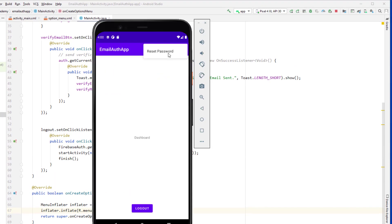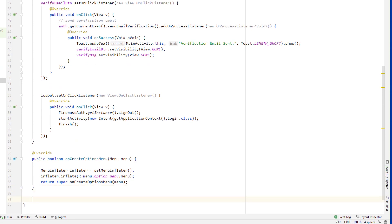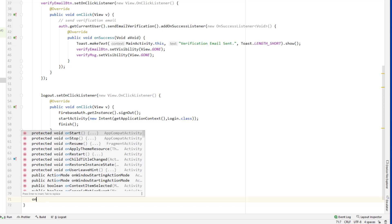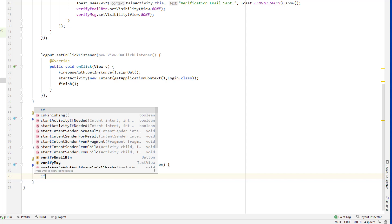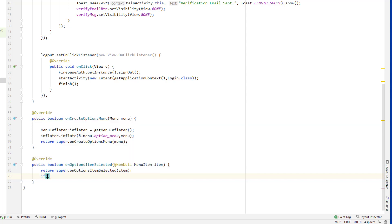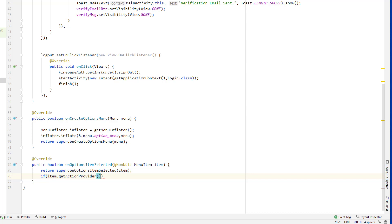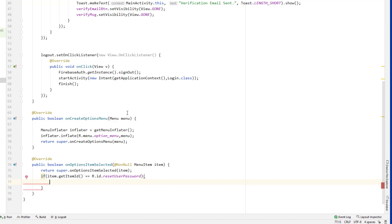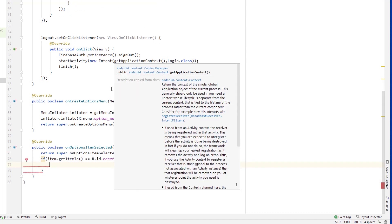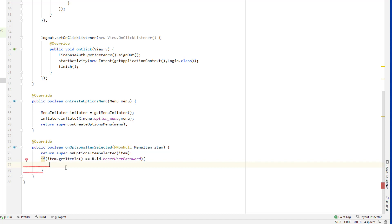Yes, we can see it now. If we click on it, it displays the reset password option. But if we click on that, nothing is happening, so we need to handle that as well. Let's override onOptionsItemSelected. We can use if-else or switch — we have only one item right now. So I'll use: if item.getItemId() equals R.id.reset_password, then we are going to start the reset password activity.